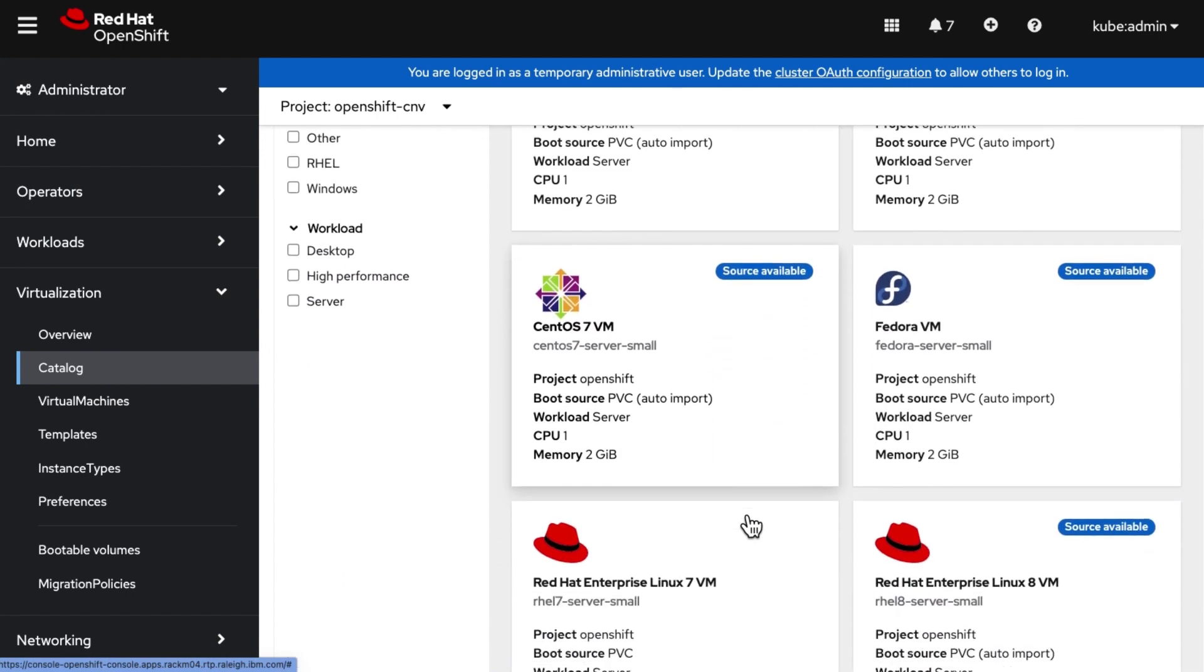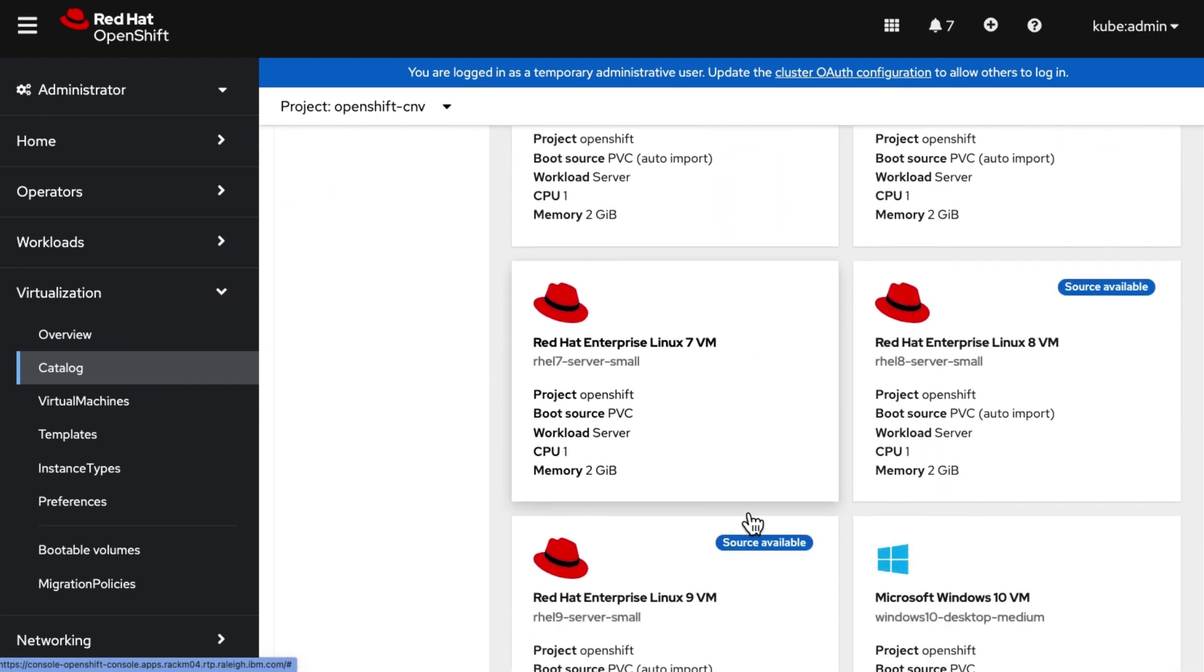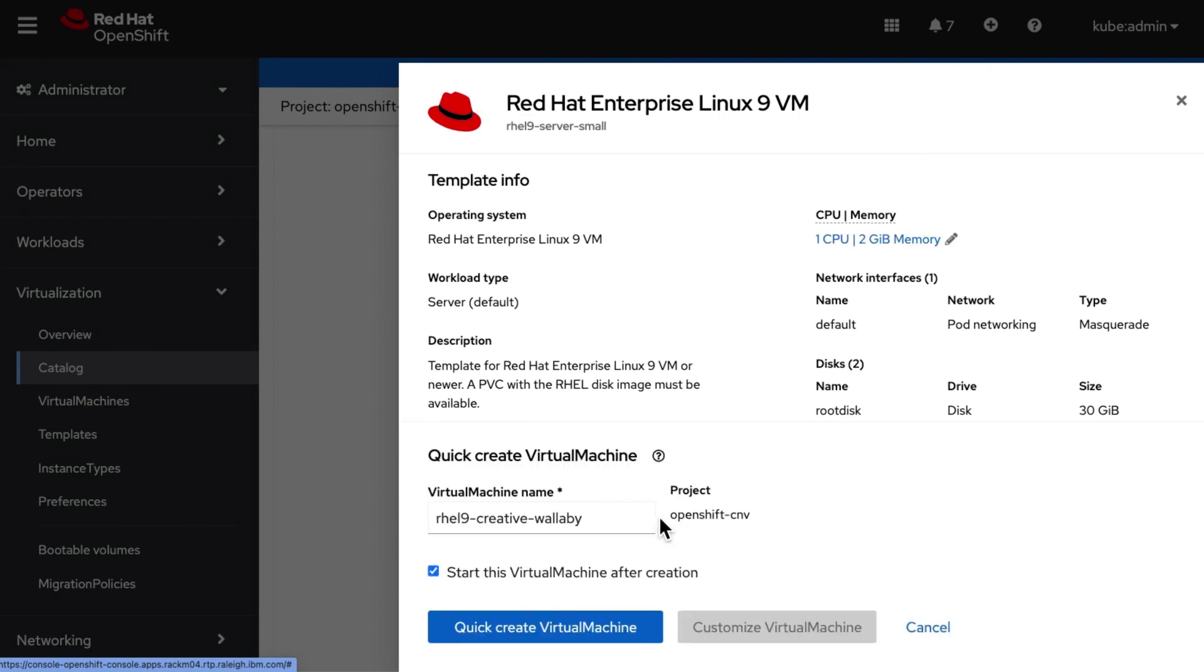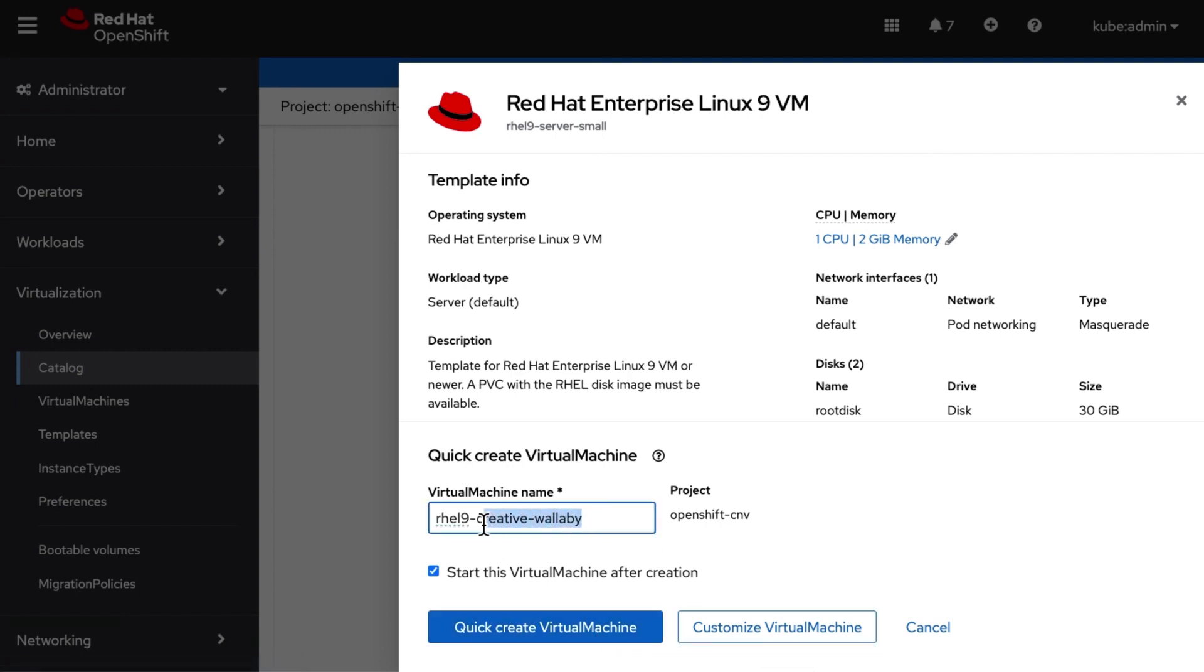We are choosing Red Hat Enterprise Linux 9 for our virtual machine from the catalog. We can create using either Quick or Customize options. We will choose Quick way of creating virtual machine. Giving some meaningful name for the virtual machine. Click on Quick create virtual machine.